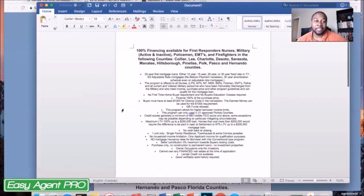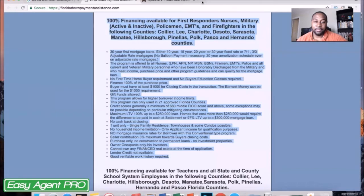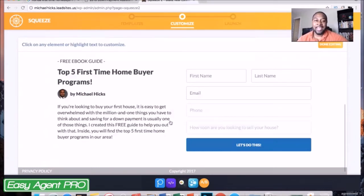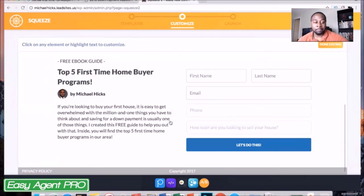Then just save it as a PDF. Once it's saved as a PDF, you can come back to your squeeze page — or your lead ad if you're using a lead ad for this — and just load it into your site. You will be good to go to use that as bait to get leads into your actual CRM, into your actual database that you can follow up with and turn into clients.